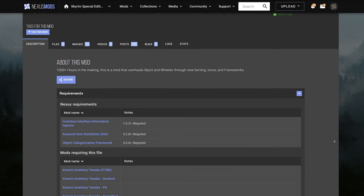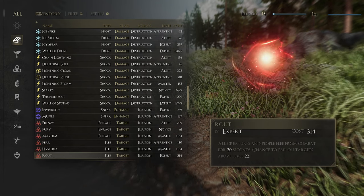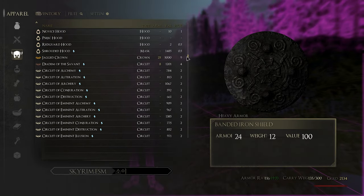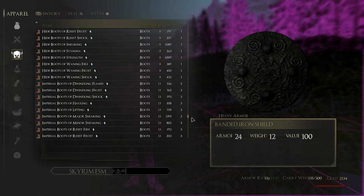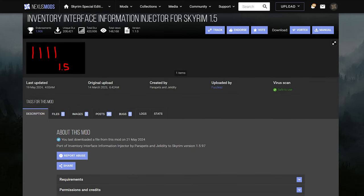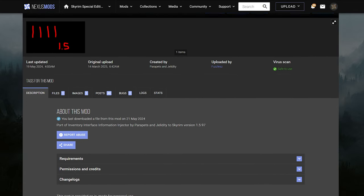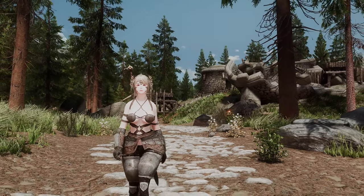The only downside is that it adds a total of 3 ESPs, including the prerequisite mods. However, the icons are so beautifully and neatly organized that I feel it's worth installing this mod, and I plan to continue using it consistently. For SSE users, you'll need to install the SSE-compatible version of the Inventory Interface Information Injector. I'll include the link in the description for your reference during installation.